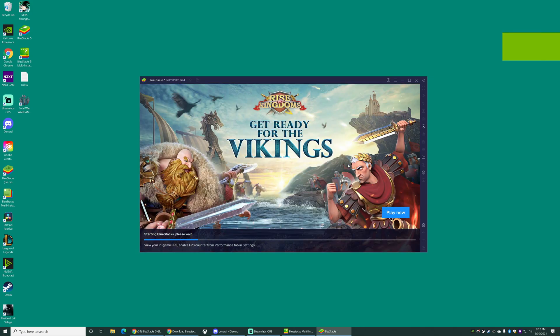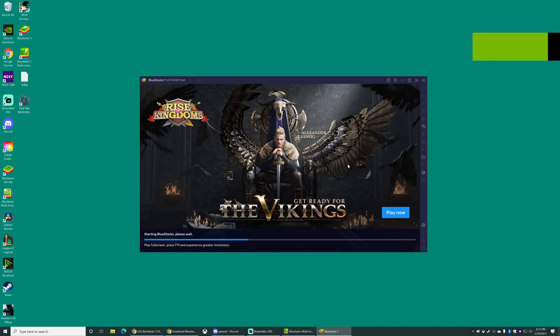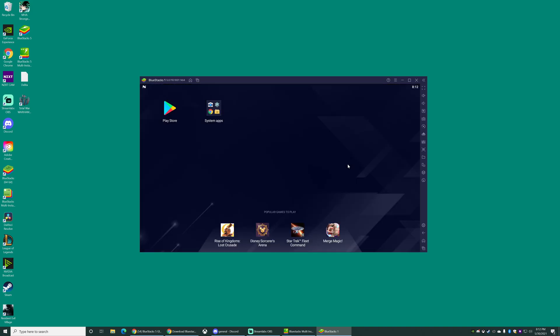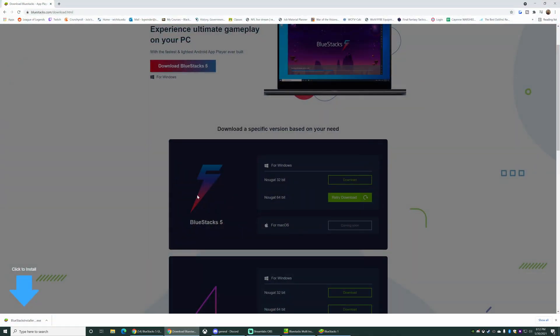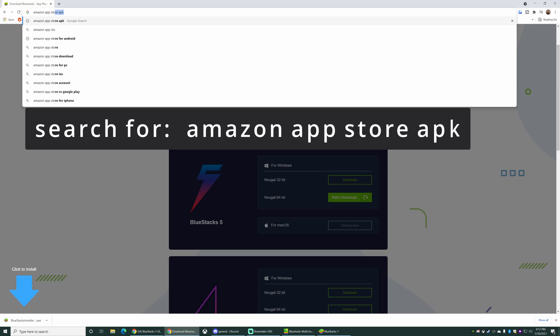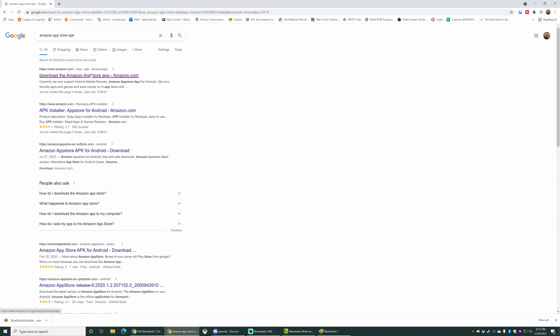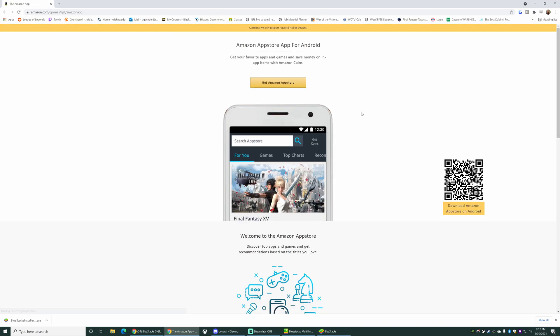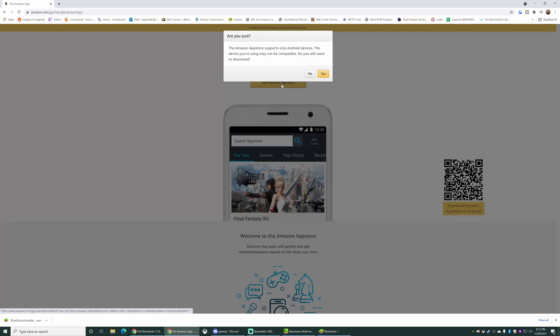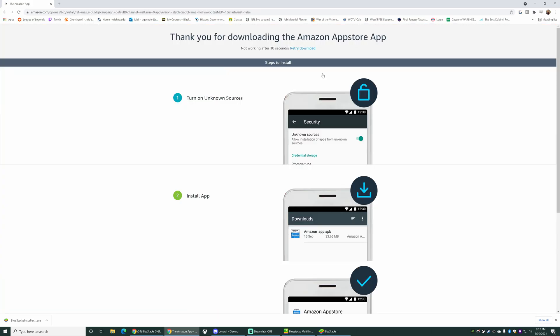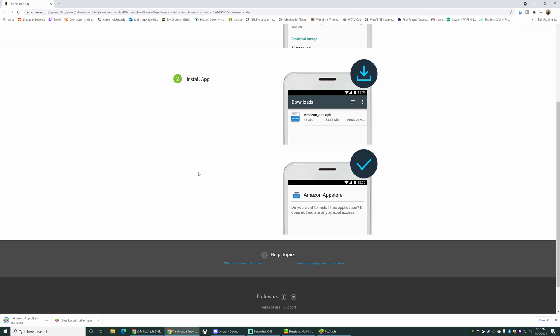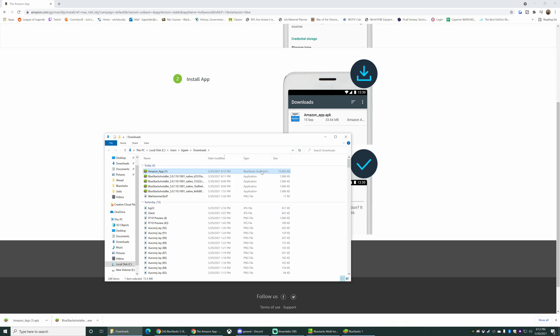Now if you're playing War of the Visions like most of the people who watch my stuff are, you're gonna want the Amazon App Store if you're playing on Android because you can use Amazon coins. Like that's the best way to play. You got to install the Amazon App Store on here. So let's go back to our browser. You want to search for Amazon App Store APK. Type that in. Hit enter. Go to the very first link, Amazon App Store. You're gonna click this button, get the Amazon App Store. It says hey the Amazon App Store supports only Android devices. Just click yes.